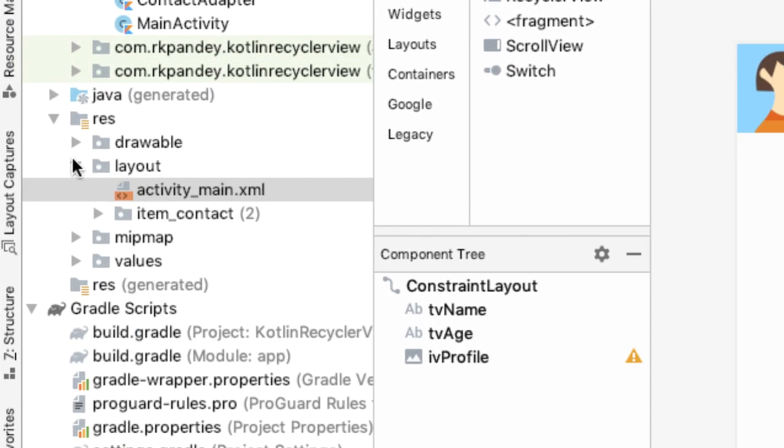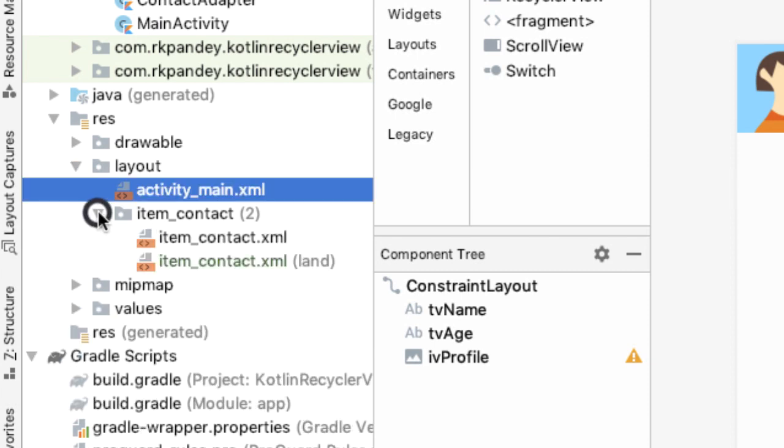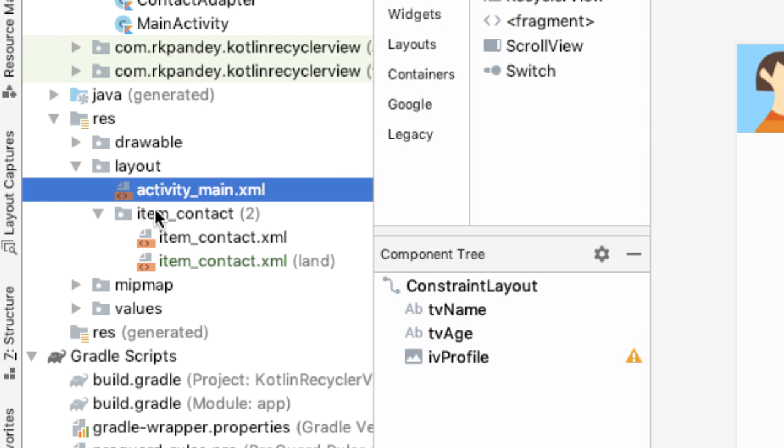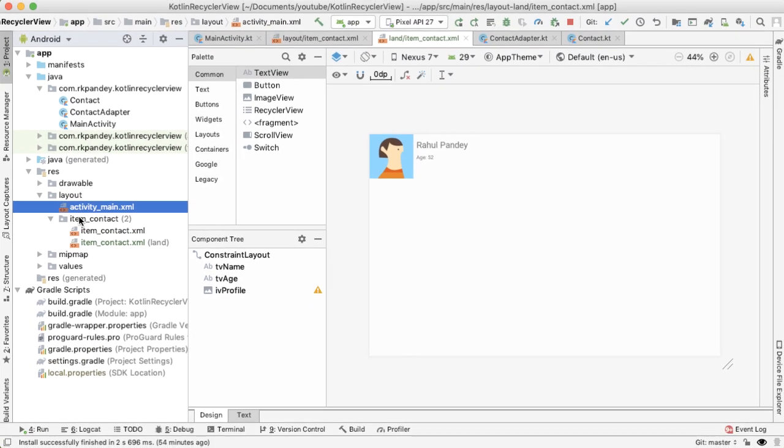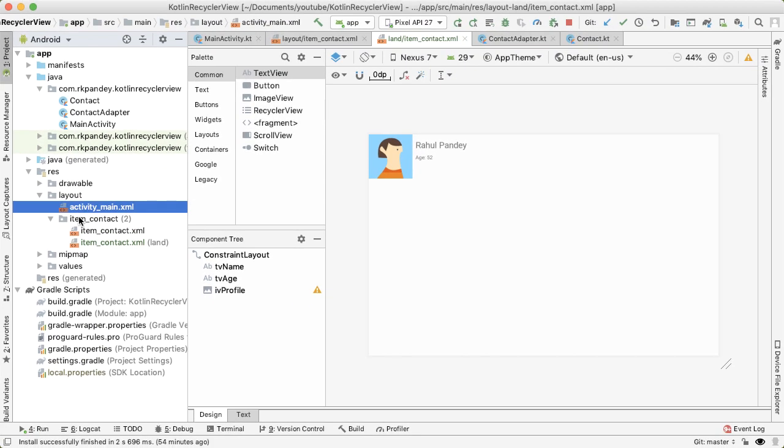In the layout directory and resources, now we have two entries, one is the default and one is the landscape. And you always want to make sure you have a default. Just because if the Android system cannot match any of the qualifiers, it'll fall back to the default. And if there is no default, your app will actually crash.